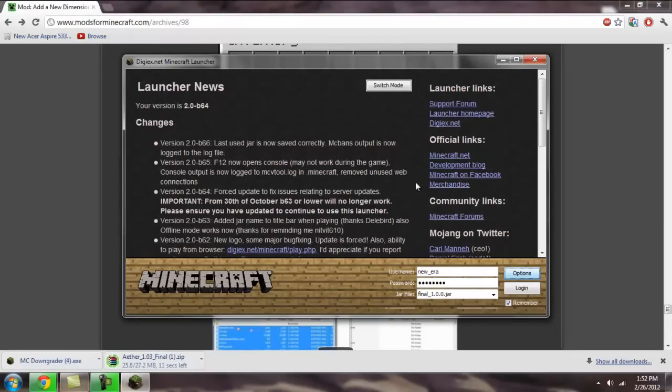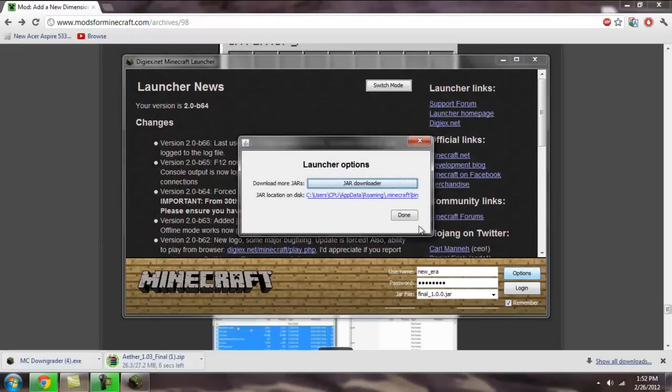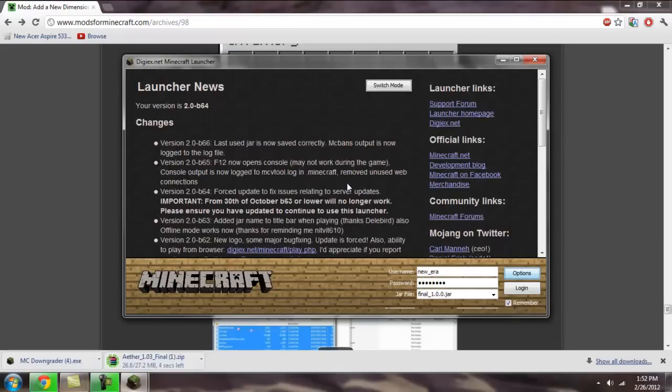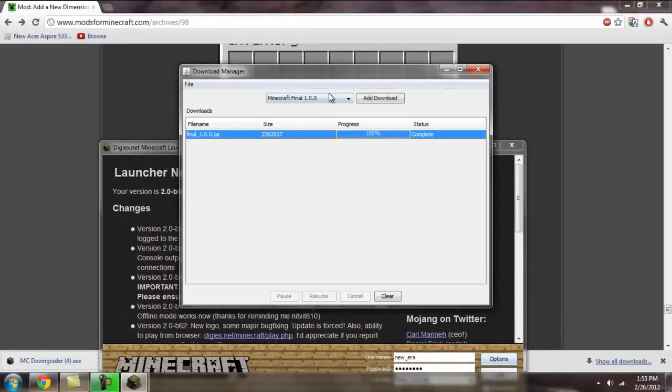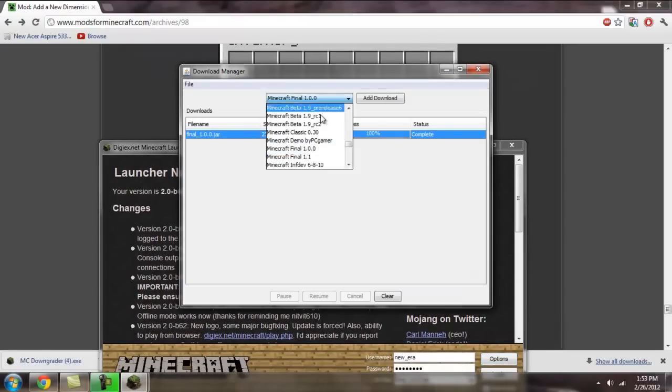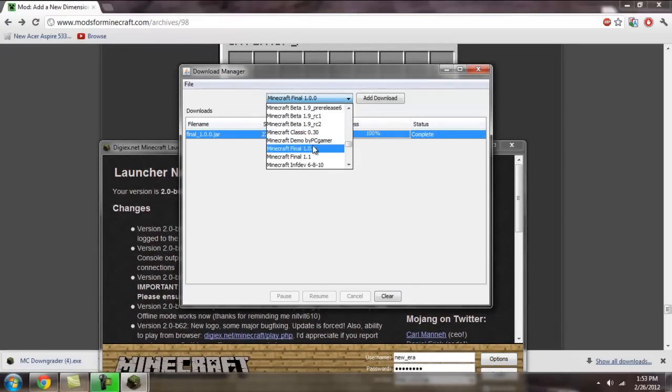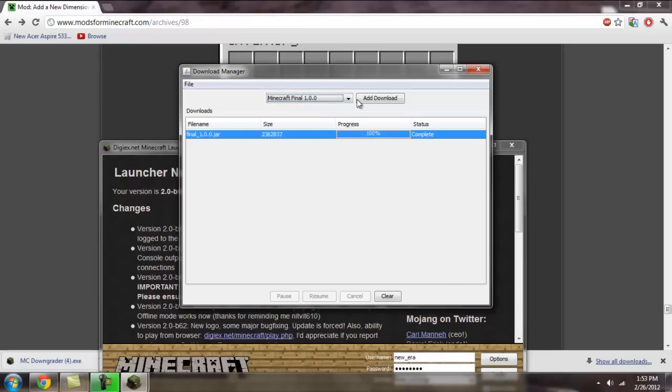Once you download the MC Downgrader, it's going to look like this. And you're going to go to options and click on jar downloader. It's going to pop up behind this window, so move this window out of the way. Right there. Now you find the minecraft version that you want to download.